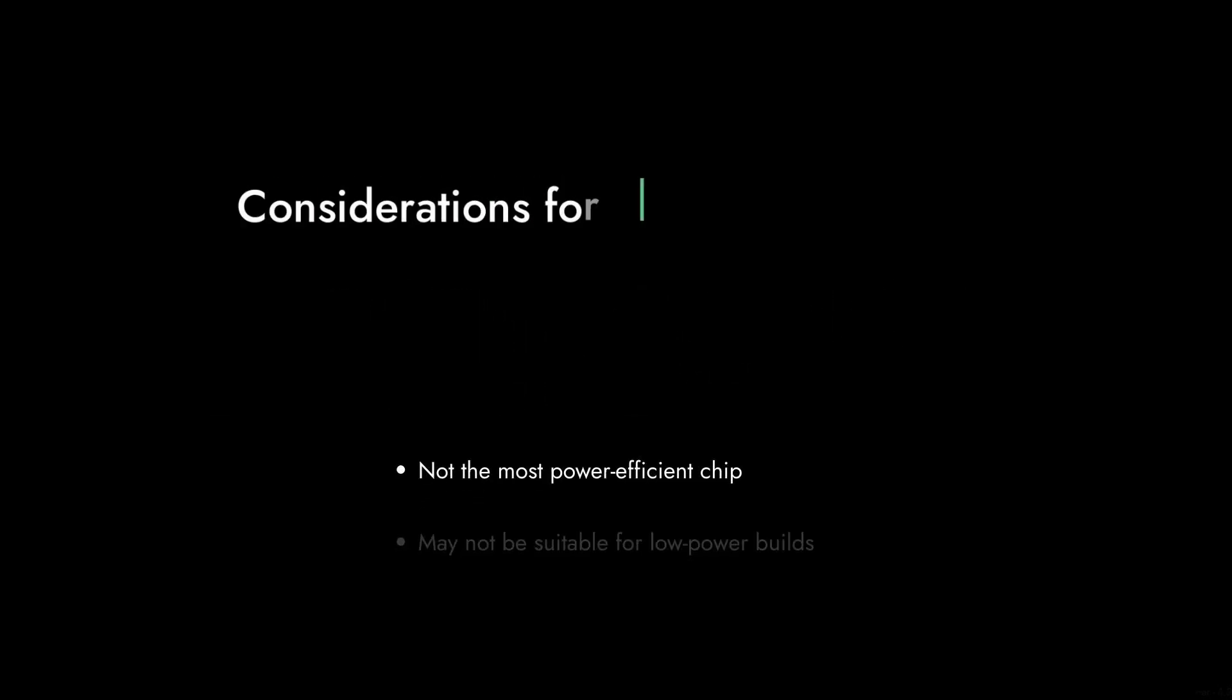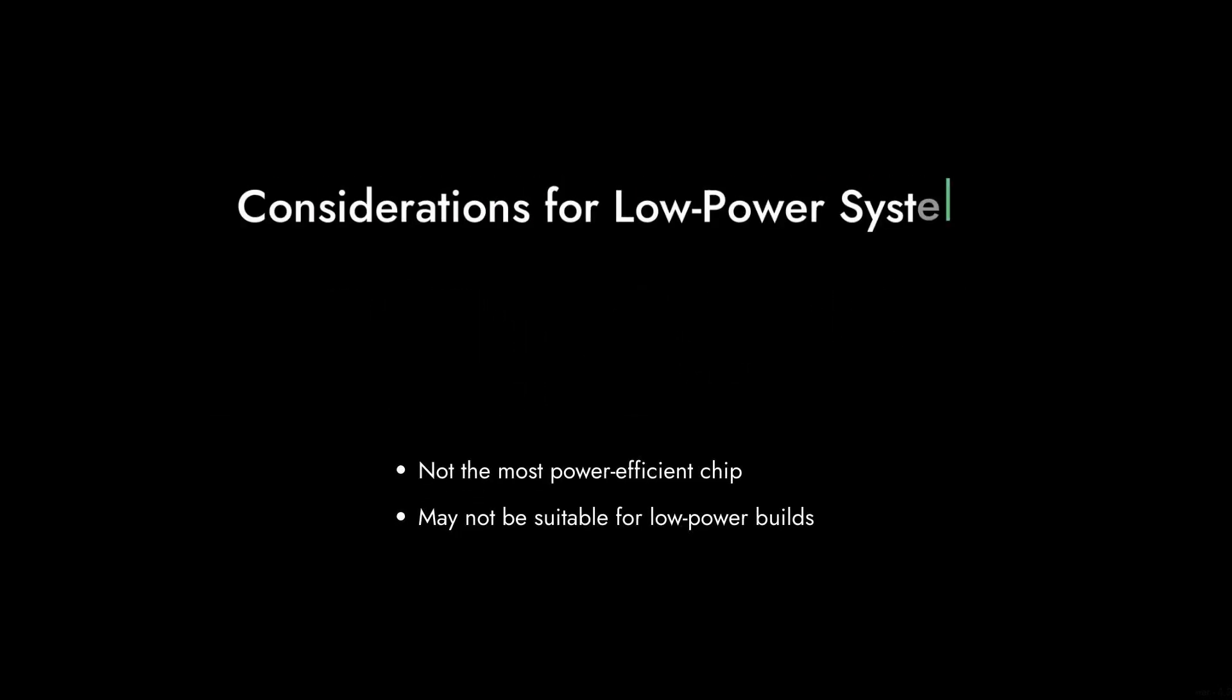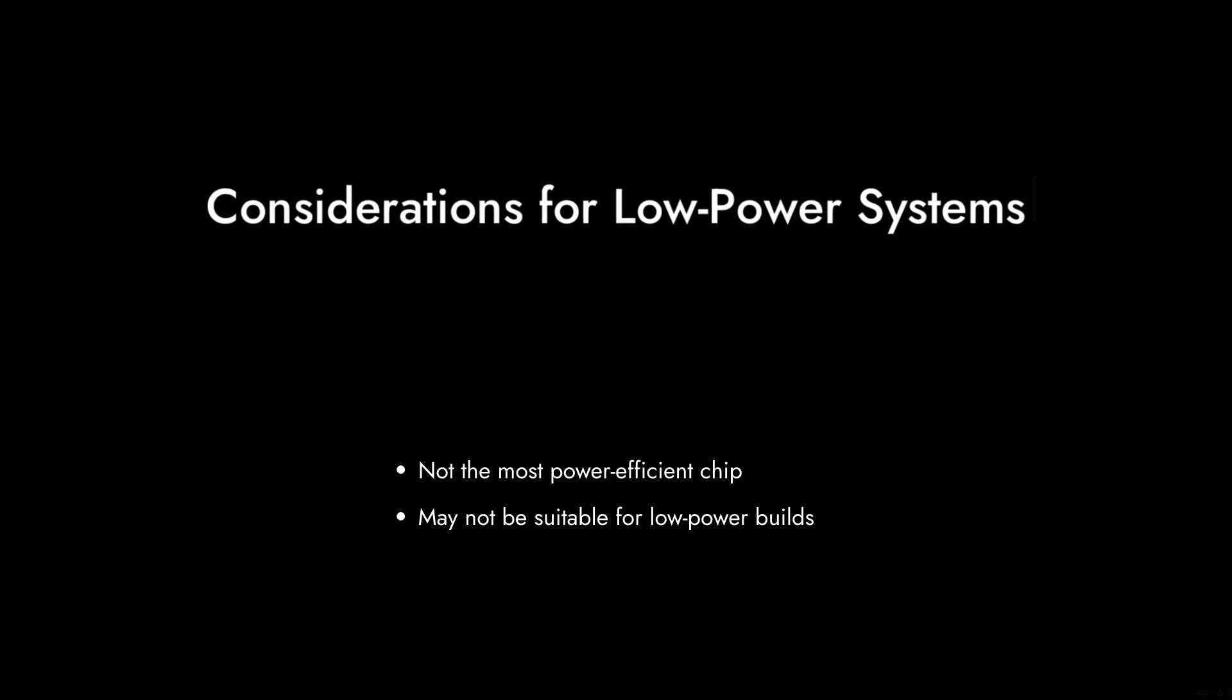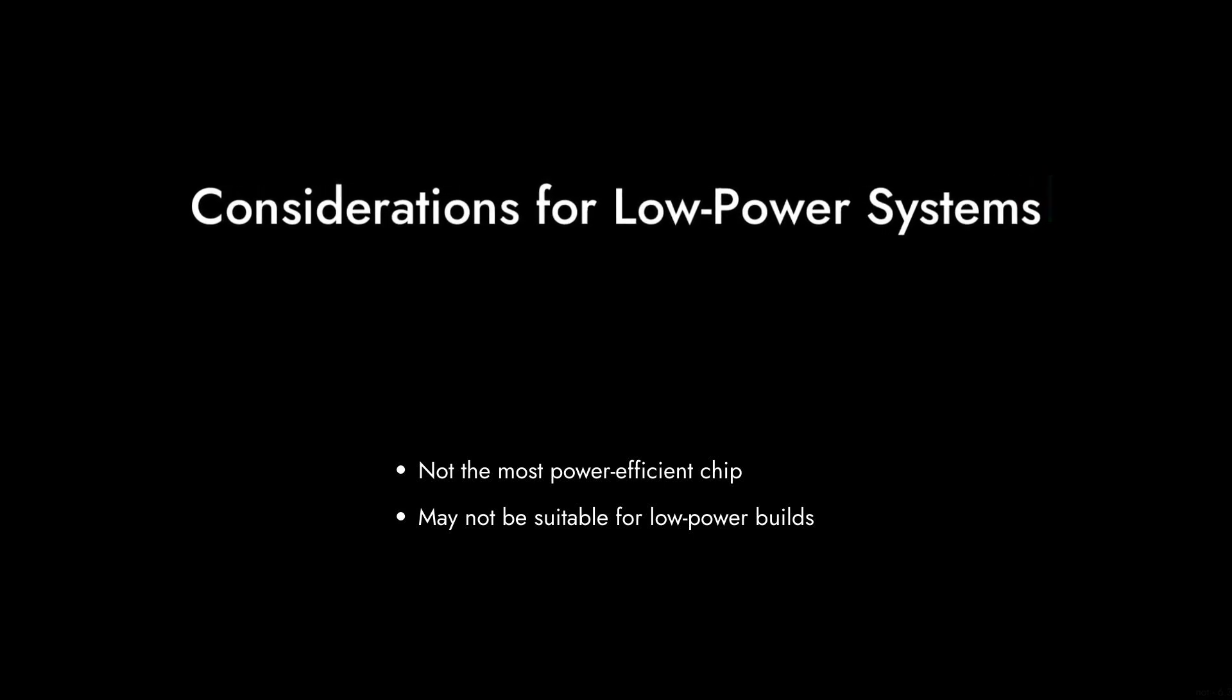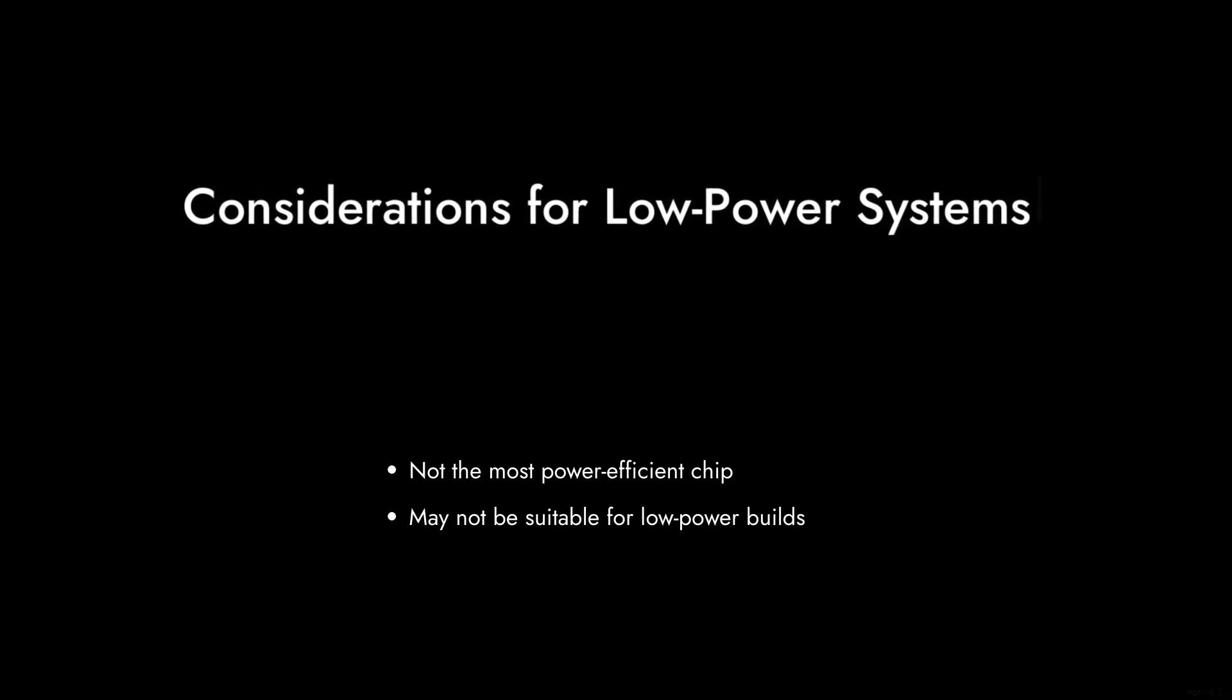Reason number seven, power consumption. With a TDP of 65W, it's not the most power-efficient chip on the market. If you're building a low-power system, this might not be the best fit.